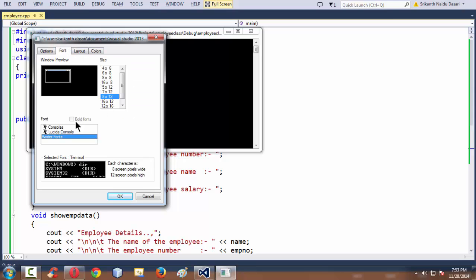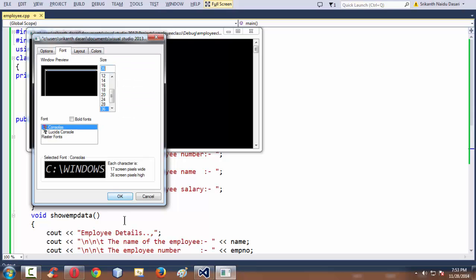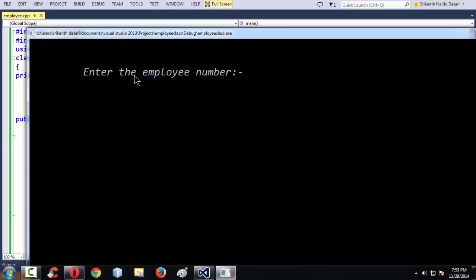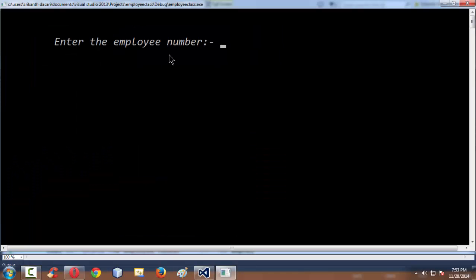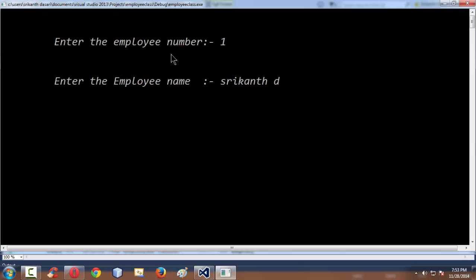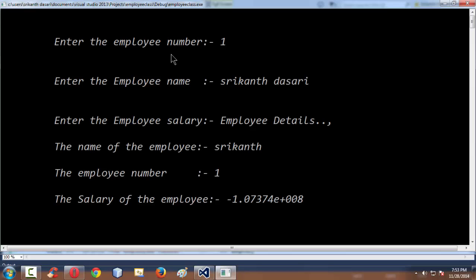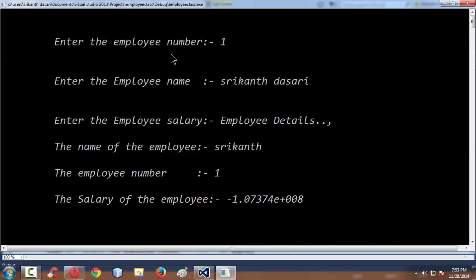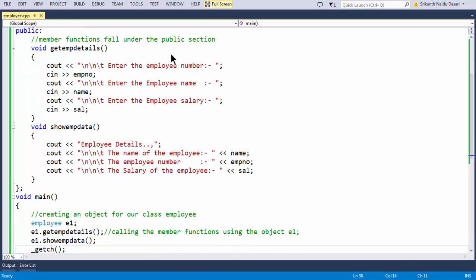All these font settings are very basic things that could have been done before the program. Now let us put some employee number and for the name let us type Srikanandasari. It is not asking for the name — the reason is we haven't used fflush(stdin) before reading the name.